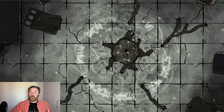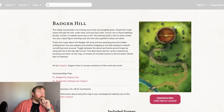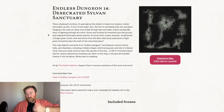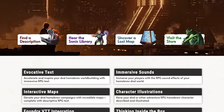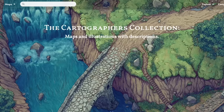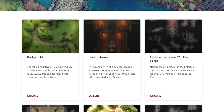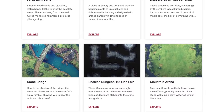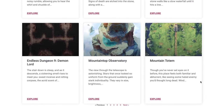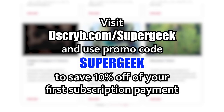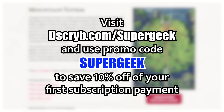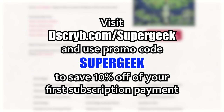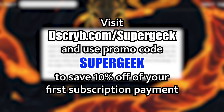Now let's level everything up. I want to jump in here and thank Describe for sponsoring this video. Describe has an awesome team of writers who put together pre-written text you can use for your games. As you've seen in this video, they also have incredible maps with specific rooms linked to awesome descriptions, so you can take these maps and run them in your games. Describe is offering a discount to viewers of this channel — visit dscryb.com/supergeek and use the promo code SUPERGEEK at checkout to save 10% off your first subscription payment. Thank you again to Describe for sponsoring this video.